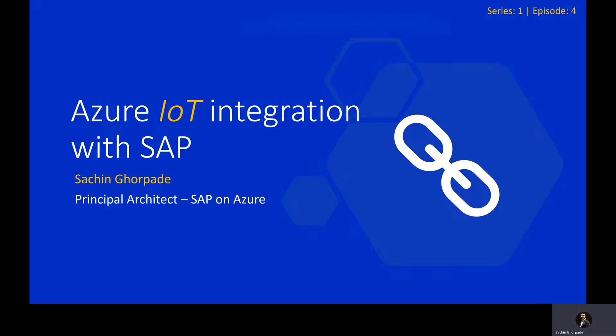In today's episode, we are going to see how easily you can integrate Azure IoT with your SAP system.